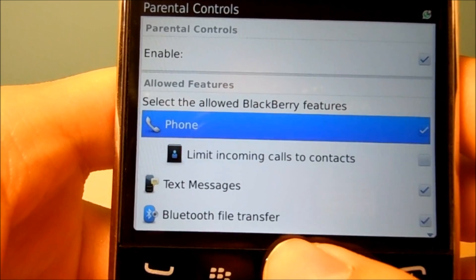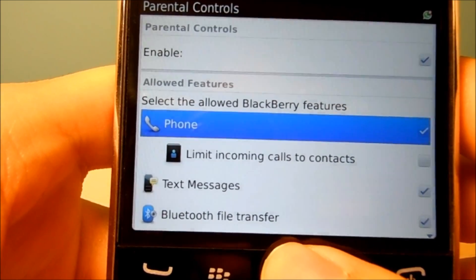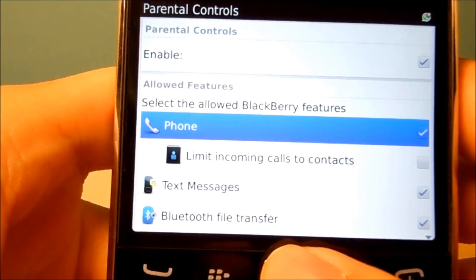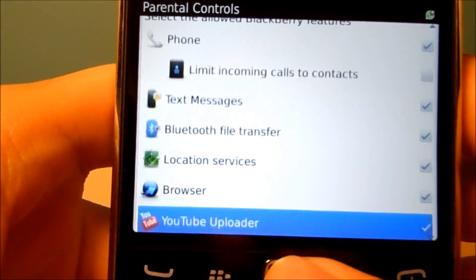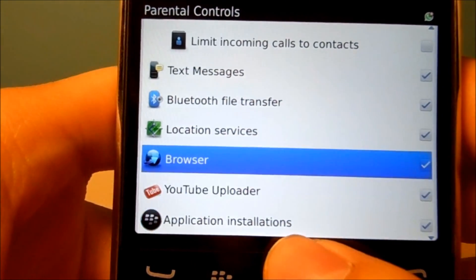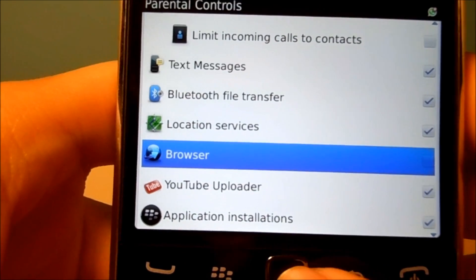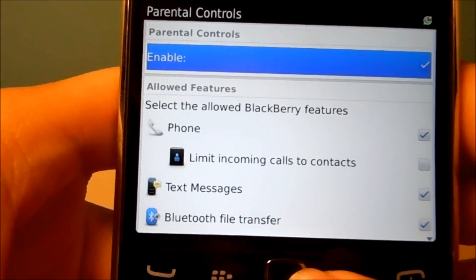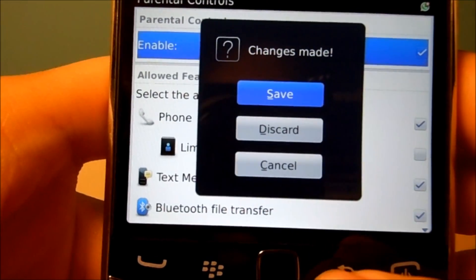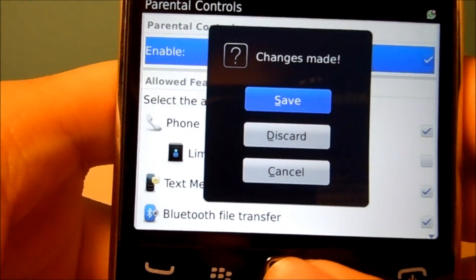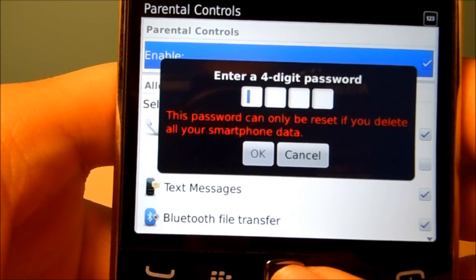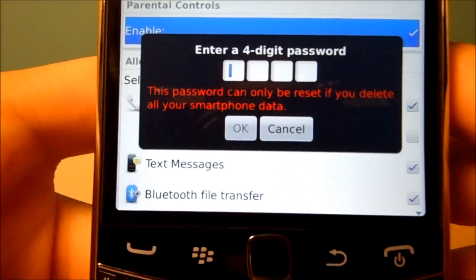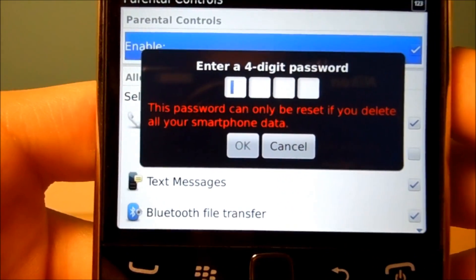Right now the ones that are checked off are the ones that are enabled. So if I want to, for example, block the browser, I'll hit back, save the changes, and then it'll ask for a four-digit password.